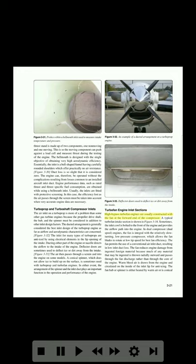Turbofan engine inlet sections: high bypass turbofan engines are usually constructed with the fan at the forward end of the compressor. A typical turbofan intake section is shown in Figure 3-34. Sometimes the inlet cowl is bolted to the front of the engine and provides the airflow path into the engine. In dual compressor, dual spool engines, the fan is integral with the relatively slow turning low pressure compressor, which allows the fan blades to rotate at low tip speed for best fan efficiency.